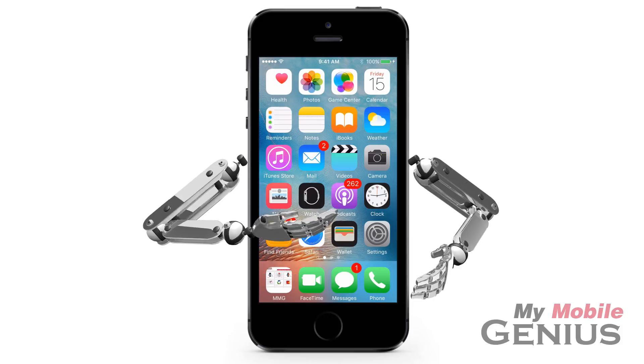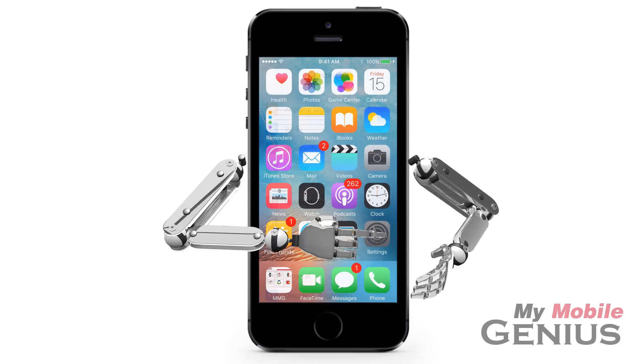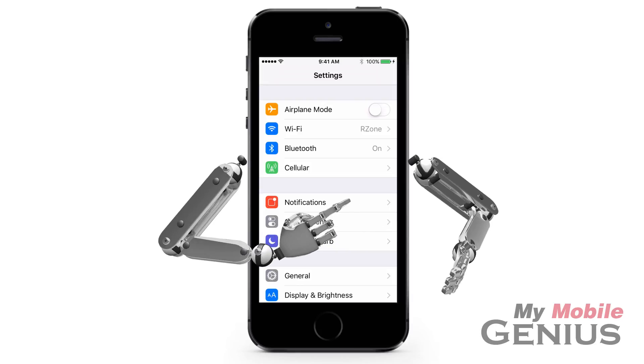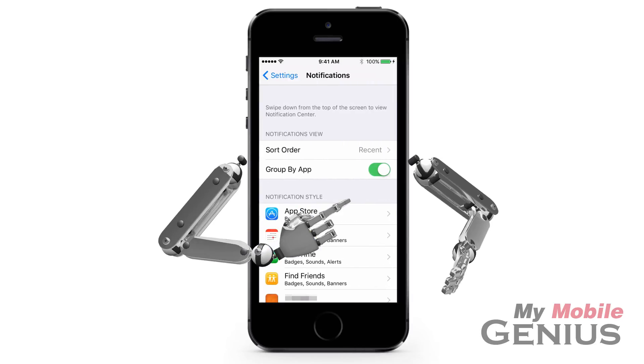From the home screen, tap on Settings. Next, tap on Notifications.